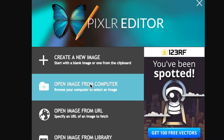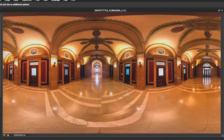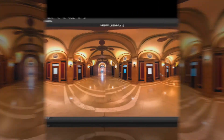First step is to locate a photo you'd like to edit and import it into Pixlr. This particular photo came from Flickr, which has many equirectangular or photosphere 360 photos.